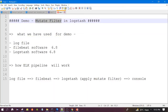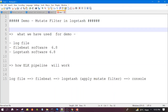In two lines, mutate filter is the filter which is used to perform mutations on the fields present in the event of Logstash. We can apply mutations — mutation means renaming the field, removing the field, adding a new field, updating the field, replacing the field. This is called mutation, and these kinds of operations we can perform on the fields present in the event of the Logstash output.